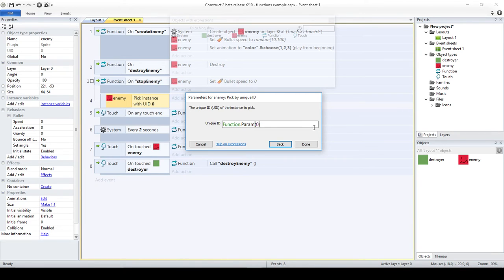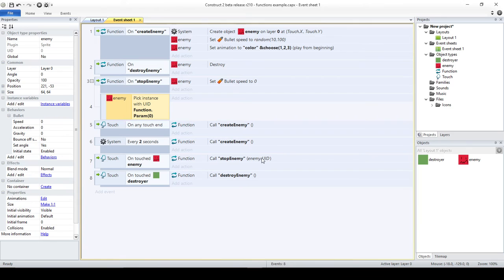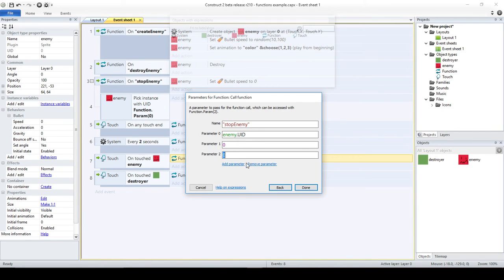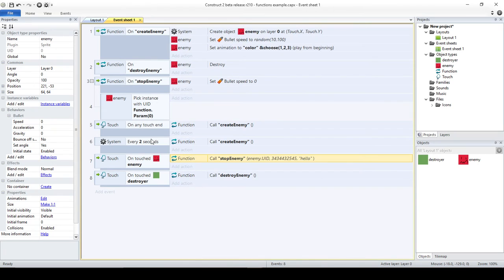Let me explain: 'function' is the reserved word, 'param' gives access to the parameter, and inside the parentheses you specify which parameter you're sending. In this case it's zero because counting starts at zero. If I had multiple parameters — say, a random number and then a string 'hello' — those would be parameter zero, one, and two respectively. Since the enemy.uid is the first parameter, I say param(0). If I wanted to access 'hello,' I'd say param(2).